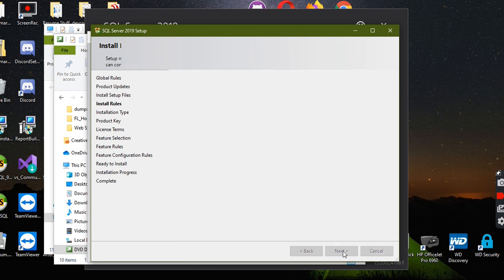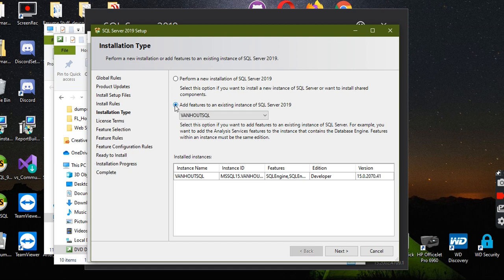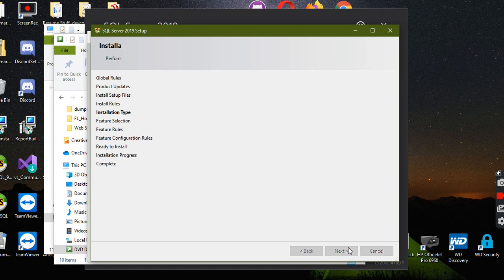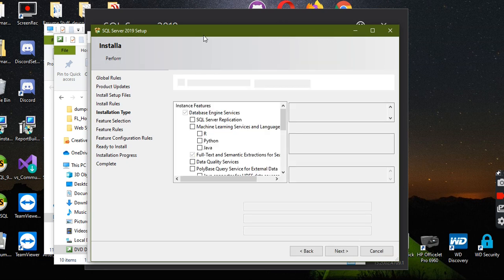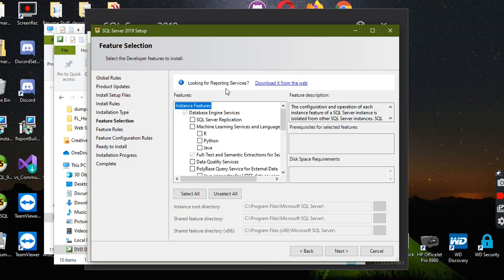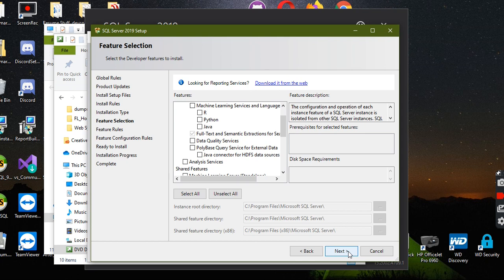Next. Add features to an existing instance. Next. Next. So here I already have this checked now since I did it, but you're just going to want to check that, and then you're just going to want to hit next.